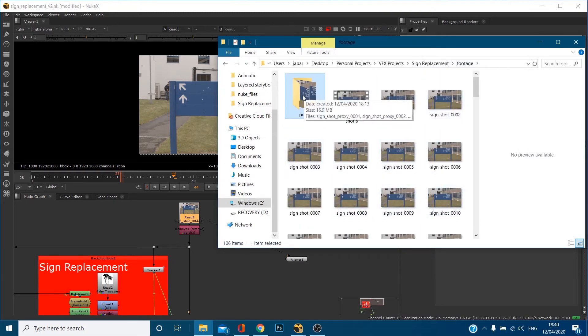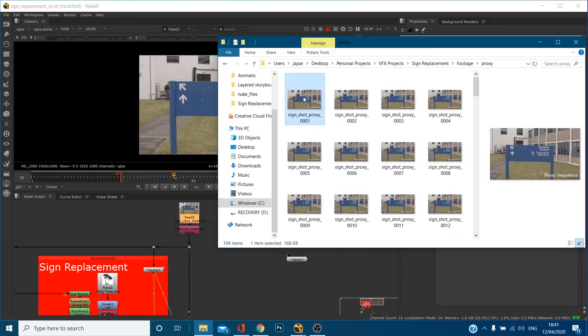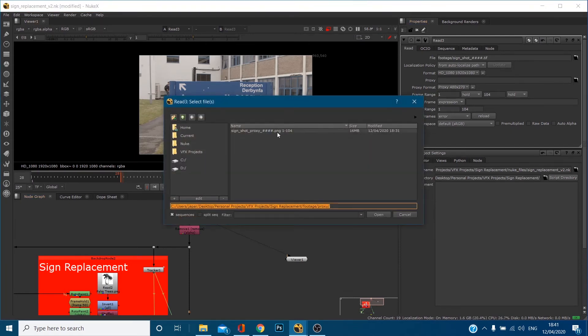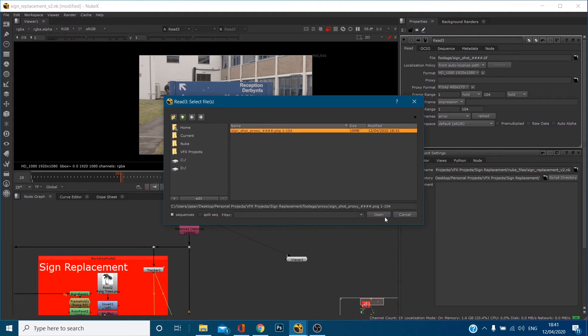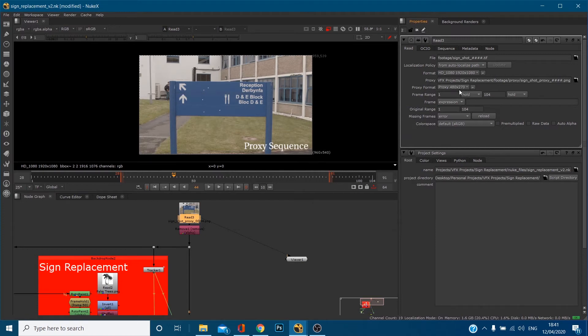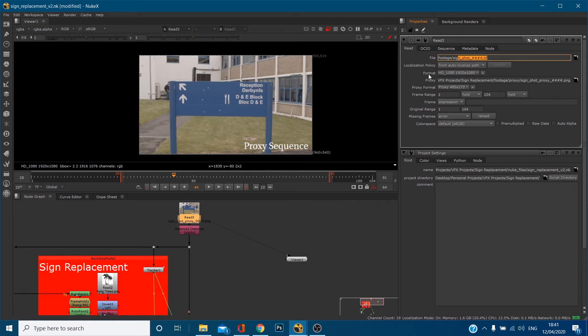What I've done is within footage I've got this sign shot which is the image sequence but I've also got a proxy folder. Basically these images are a quarter of the size. So I can go to here and I can read in the second image sequence, it's the exact same shot but it's just a lower resolution. If I click open it's coming in 480 by 270 which is a quarter the size of this.